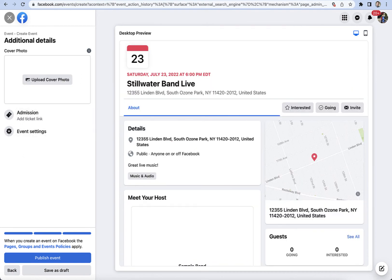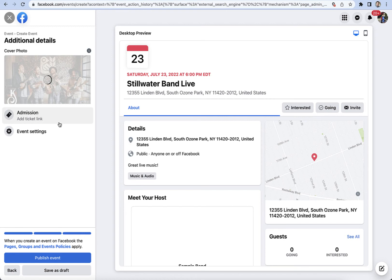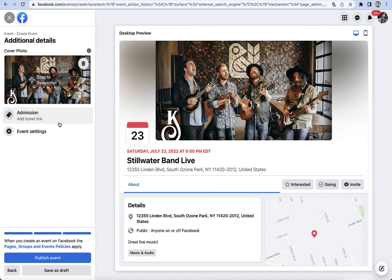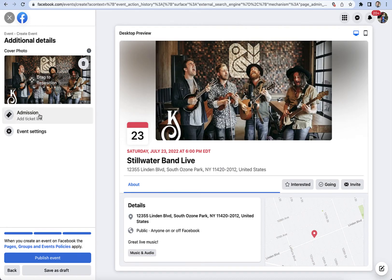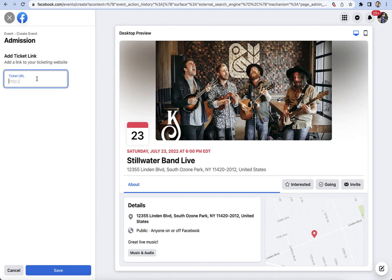I do want to change out my image, so I'm going to put in my band image here and that'll load in. And most importantly, I want to put that all-important ticket link from our event page — so going to our website here, I'm going to copy this link and put it under the 'Add Ticket Link' field, so that way people can buy them.